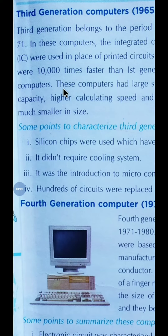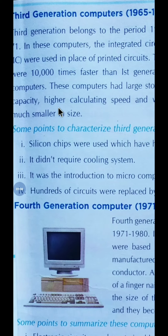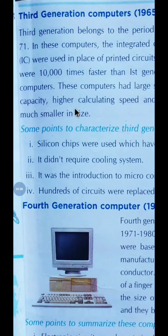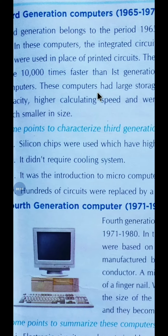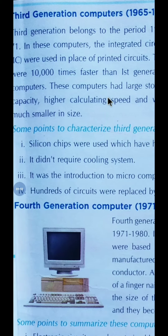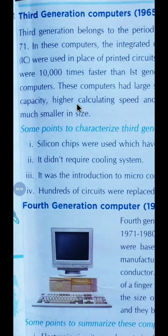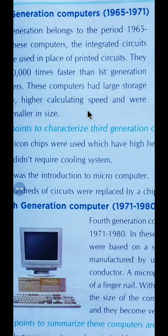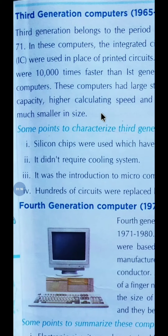Third generation computers were 10,000 times faster than first generation computers. These computers also had large storage capacity.